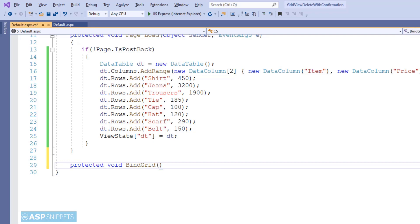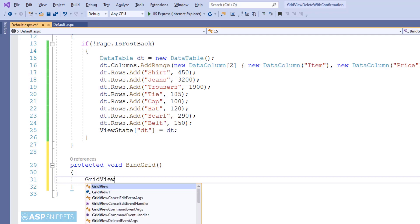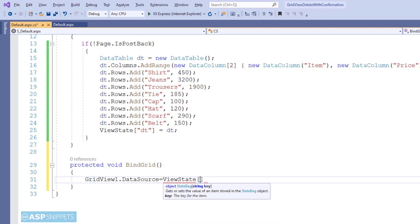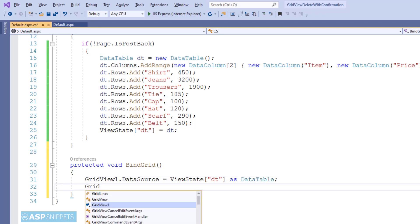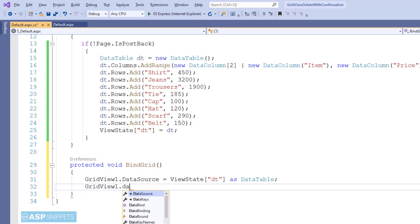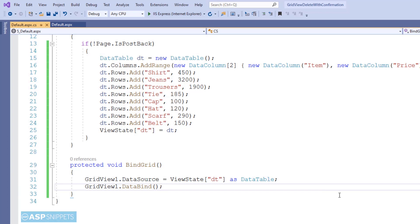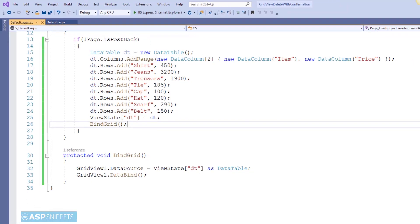Now I am creating a function called BindGrid. Inside this function I will be populating the GridView using the DataTable we have saved in the ViewState. I will assign the DataTable to the GridView and call the DataBind method. Then I am calling the BindGrid function inside the Page Load event handler.